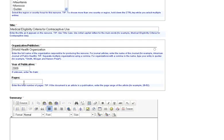Next, enter the total number of pages in the pages field. If it's an article in a publication, enter the page range. This is not a required field.